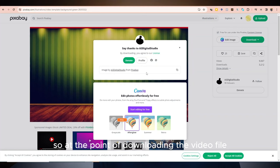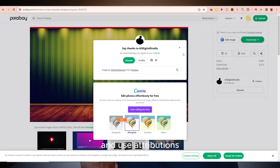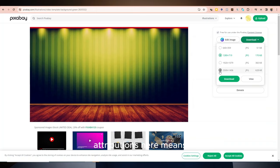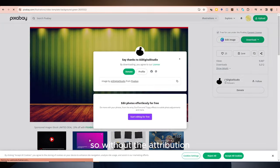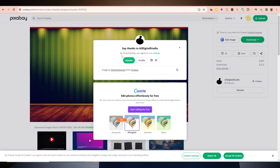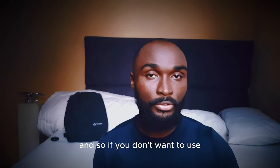At the point of downloading the video file you have two options. The first option is to download the video for free and use attributions, which is a must. Attributions here means license or permission. Without the attribution, if you use that video for public content, you'll have about a 90% chance that it is going to get flagged.